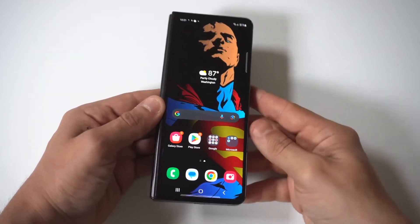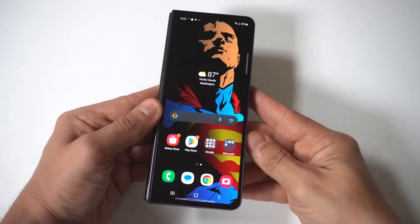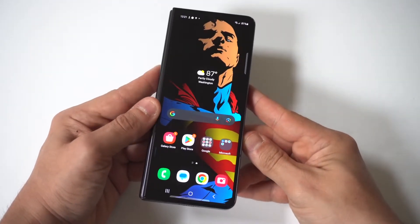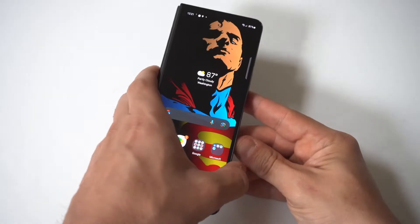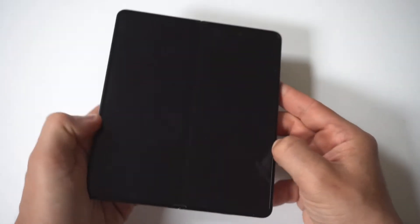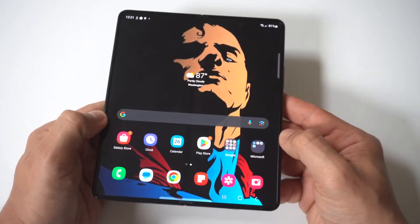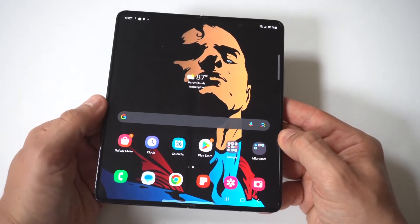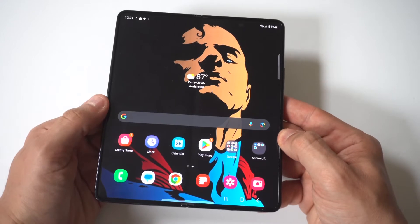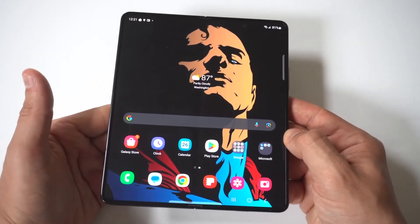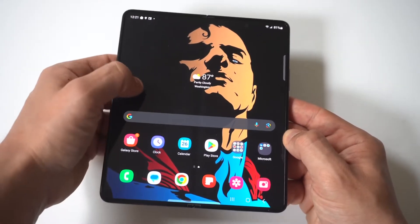I'm going to be giving you guys a tip on how you can reset the network settings on your Samsung Galaxy Z Fold 5. If you're having problems using network configurations on your phone, such as the mobile data, Wi-Fi, or Bluetooth, you can reset this by going into the network settings.